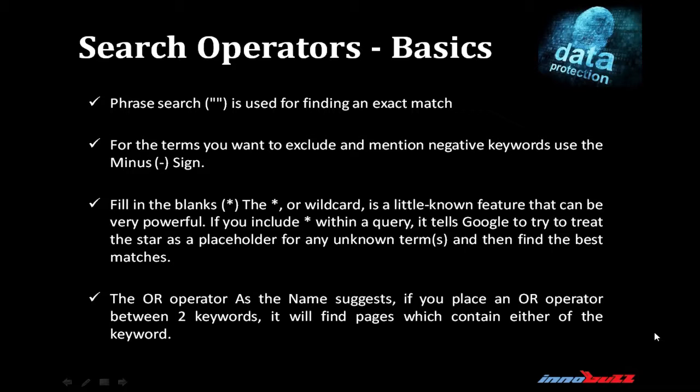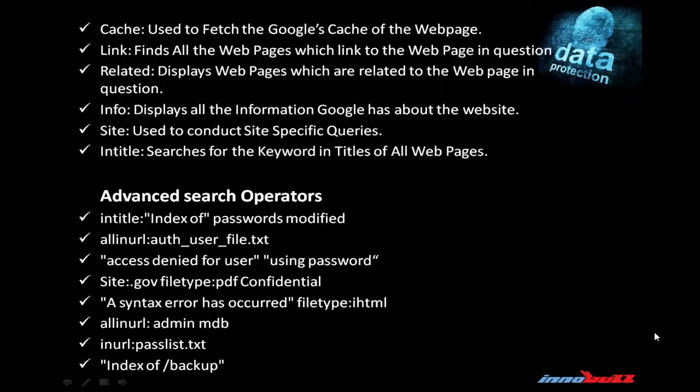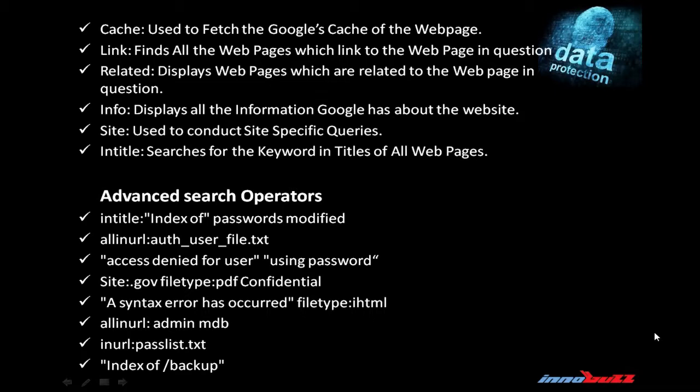The OR operator, as the name suggests, if you place an OR operator between two keywords, it will find pages which contain either of the keywords. Use of cache - it is used to fetch the Google cache of the web page. Use of link - it finds all the web pages which link to the web page in question. Related displays web pages which are related to the web page in question. Info displays all the information Google has about the website.